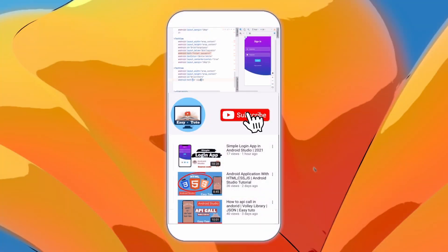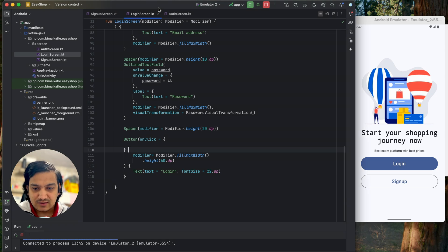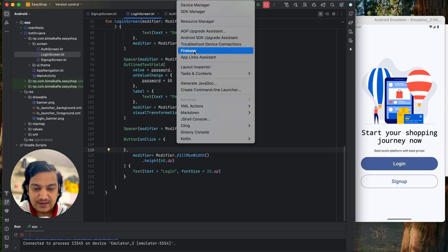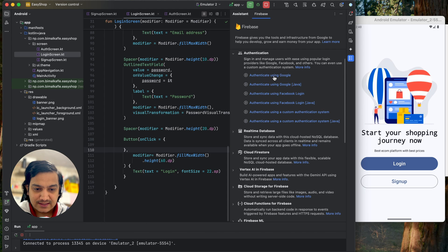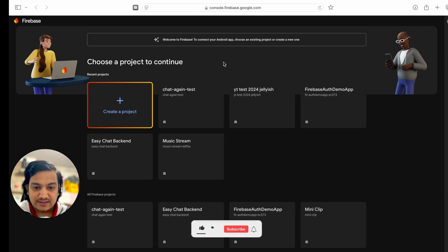Let's get back to the project. First we will create the project in Firebase and connect our application to it. In the Tools window we have Firebase — click on it and you can see lots of options. We need authentication, so let's click on that. We have Google, Facebook login and more. We will use a custom authentication system. Click on 'Connect your app to Firebase' and it will open the browser.